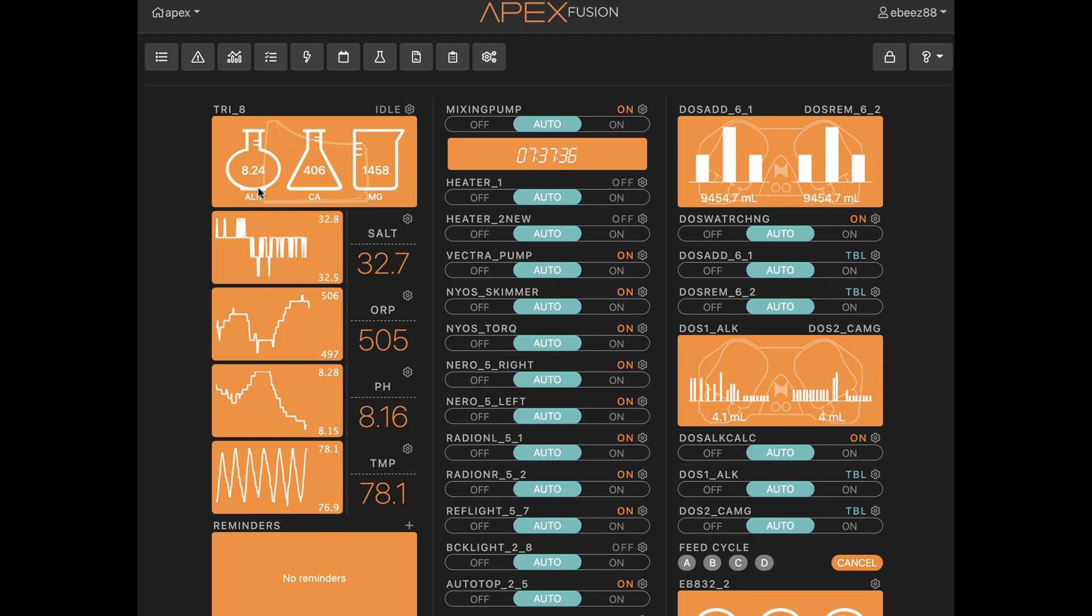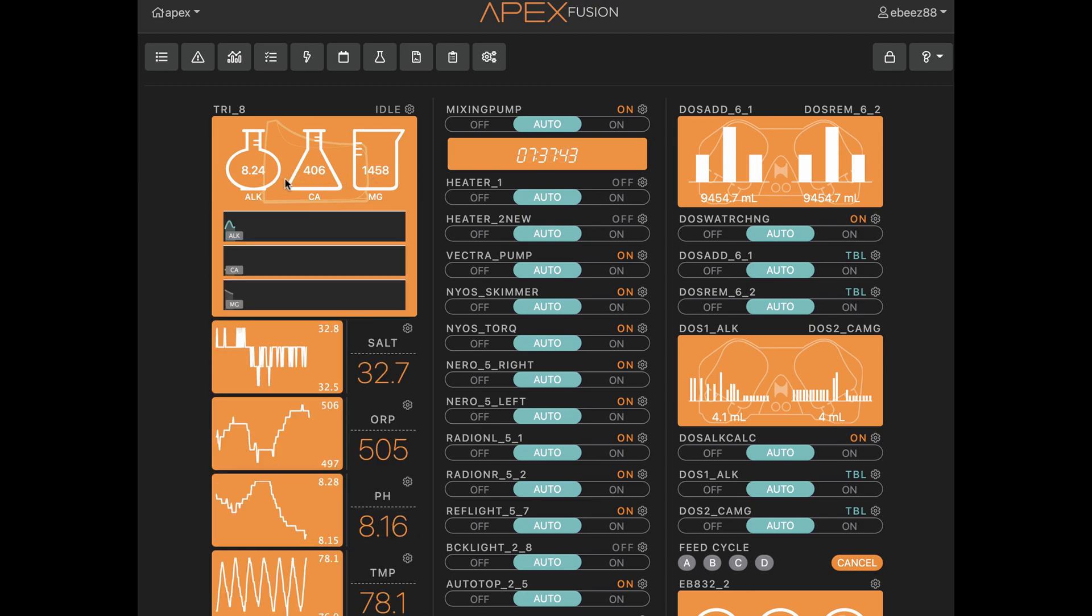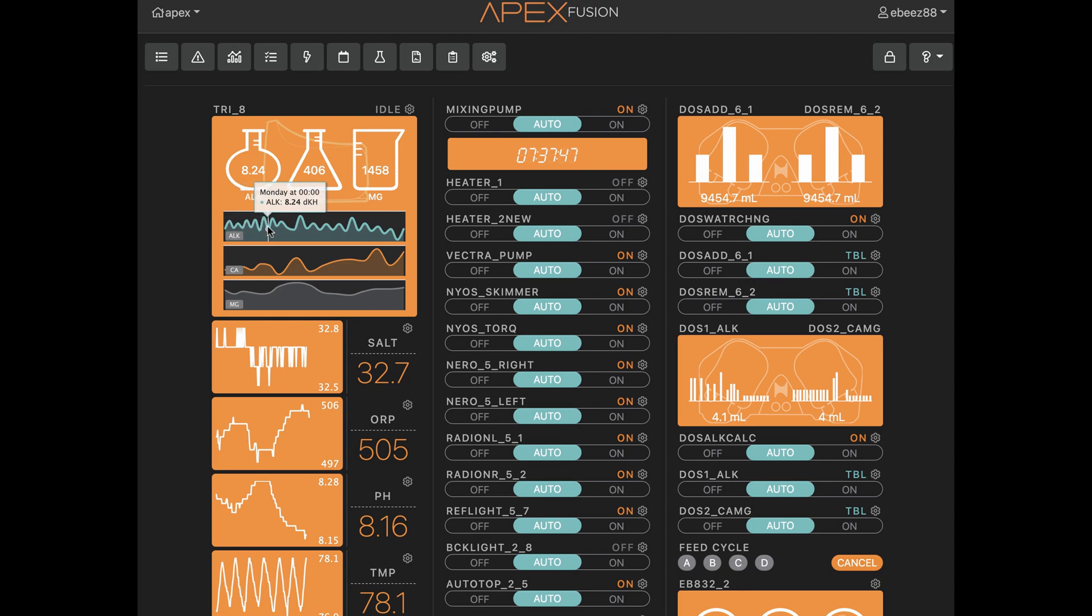Other than that, alkalinity is 8.2, calcium 406, magnesium 1450. That's pretty much what they all hang around. You can see these look like big swings, but they're not huge. It started to level out here.